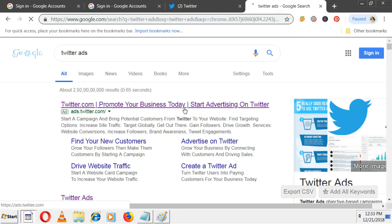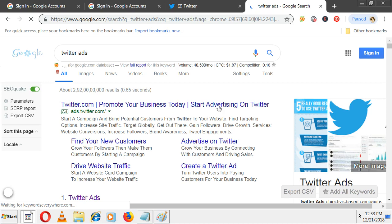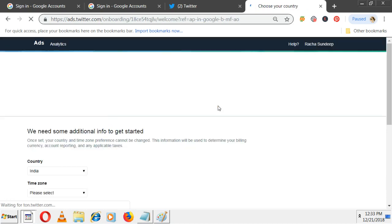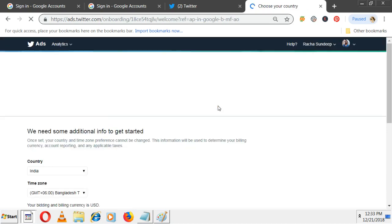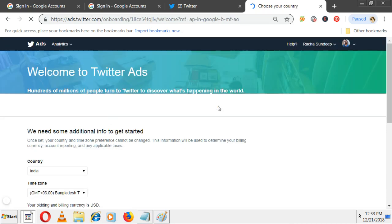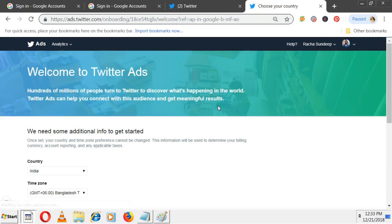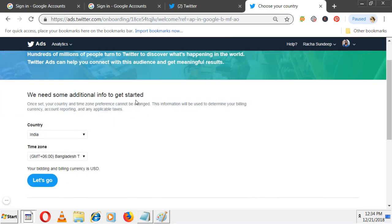Promote your business today - start advertising on Twitter. Welcome to Twitter ads. You need some additional input to get started: country and time zone. In Facebook or AdWords, at the account level, country, currency, and time zone are mandatory. Once you select currency as Indian Rupee, you can't change it to US dollars.